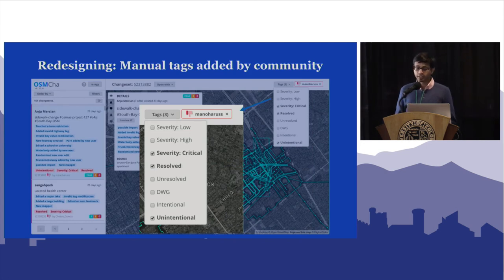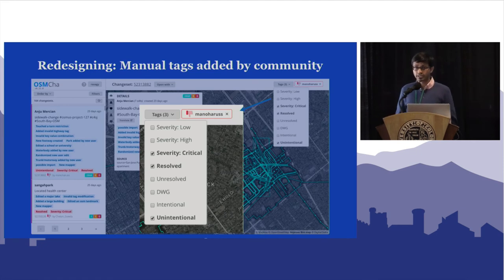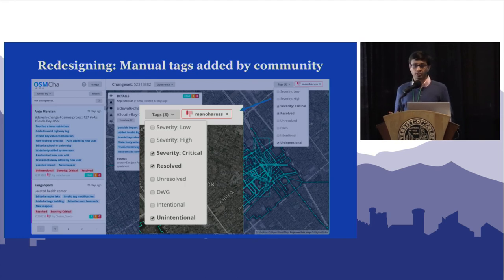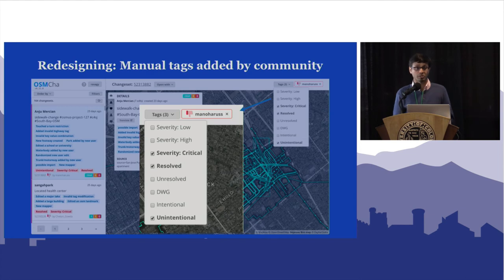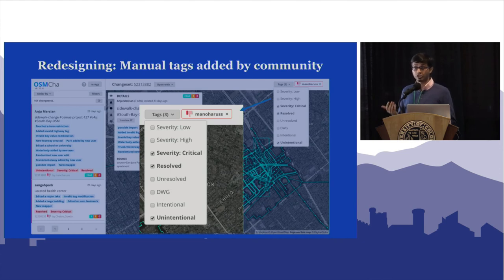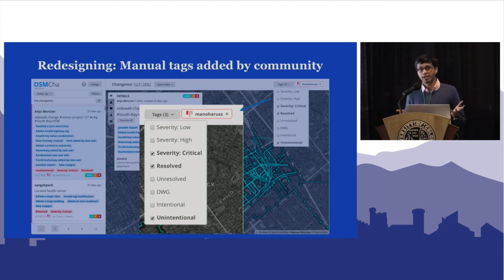The most important thing we've added recently is a feedback loop. A detector might flag something as a possible import — is it actually one? Every human verifying it can give a thumbs up or thumbs down, and also indicate severity: was this critically severe and should be reverted immediately, or was it a small modification where you'd want the original mapper to learn from their mistake themselves — a much more welcoming way for the community to grow. You can also directly report to the DWG, and this human-generated data becomes really useful for improving detectors and doing more interesting machine learning work.